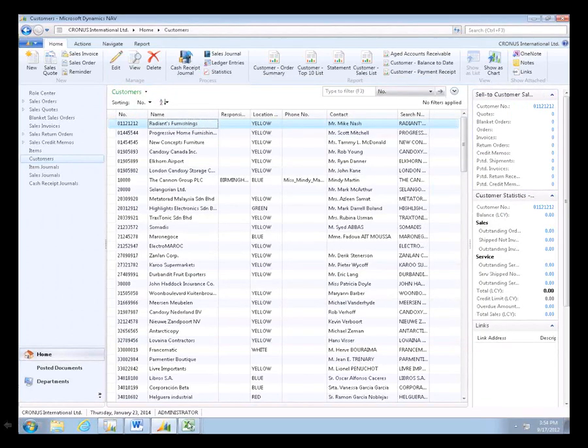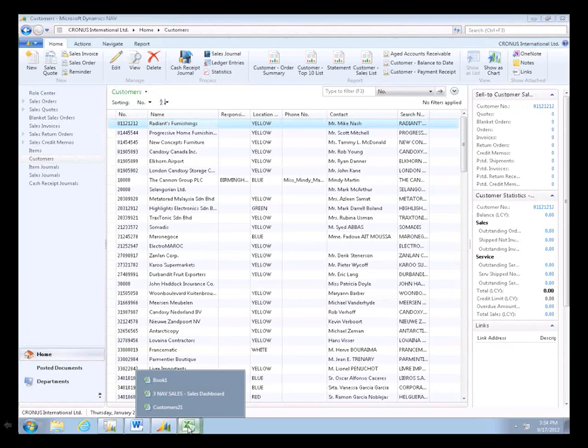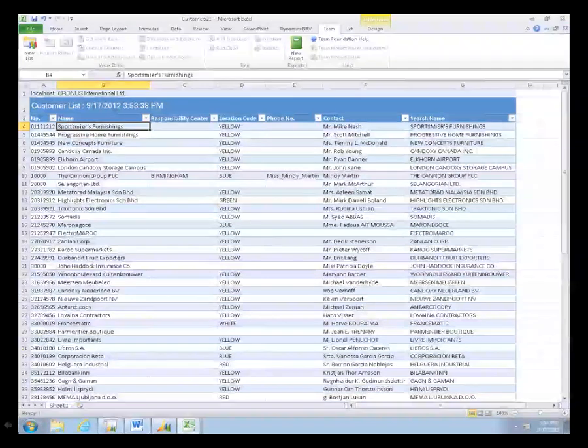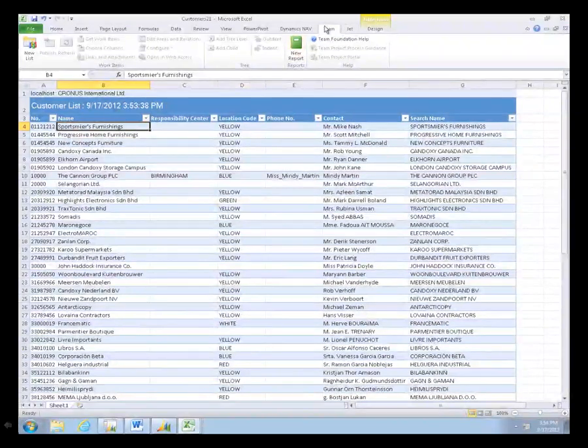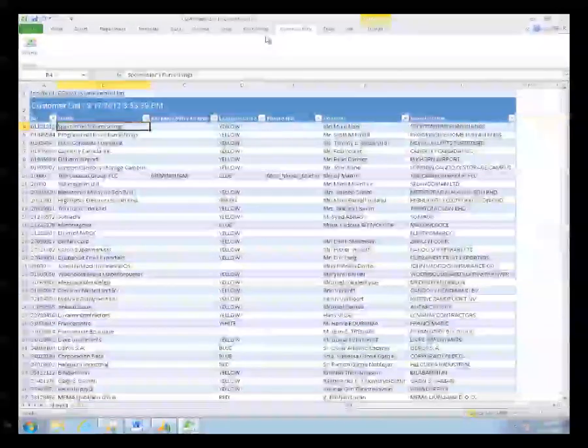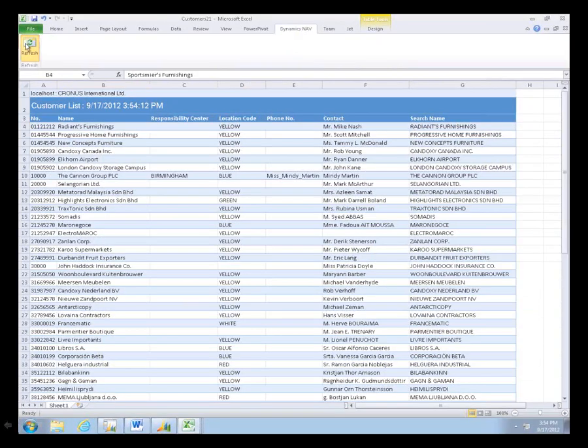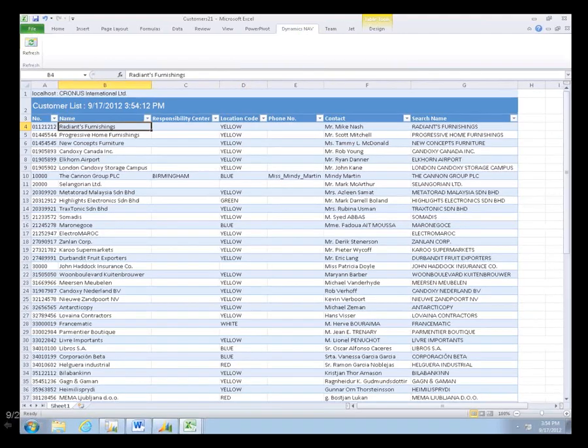What's really great about this new query function is I'm going to go back to Excel. This is the same sheet that was created before. I'm going to go to Dynamics NAV and refresh that. You can see it went out and it knew the query, so it automatically refreshed.